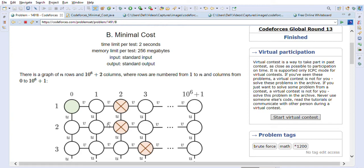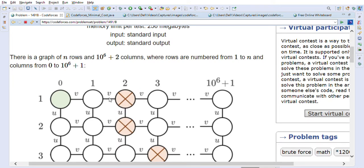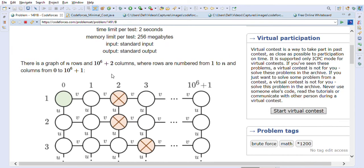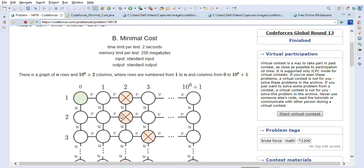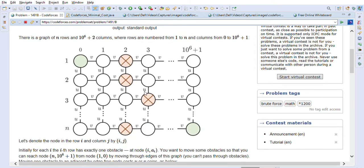Let's look into this problem: Minimal Cost. There is a graph of n rows and 10^6 + 2 columns, where rows are numbered from 1 to n and columns from 0 to 10^6 + 1. We have to start from row 1, column 0, and reach row n, column 10^6 + 1. There are some blockers — obstacles — that may prevent us from moving through the grid.